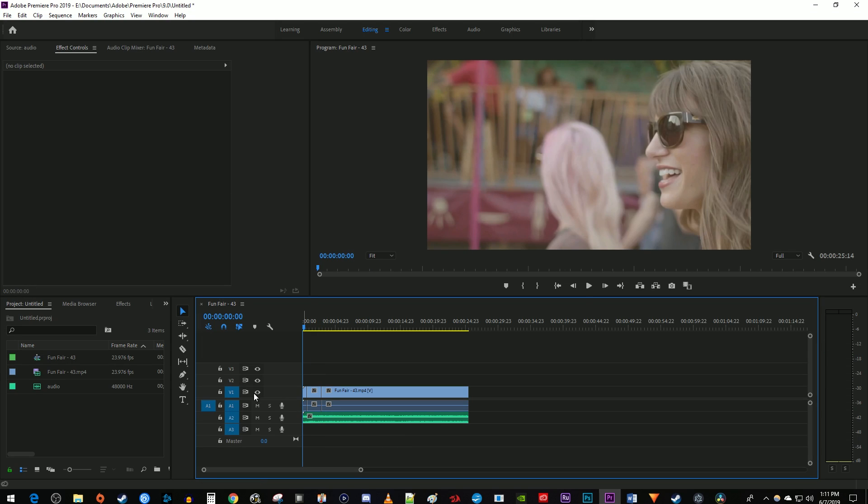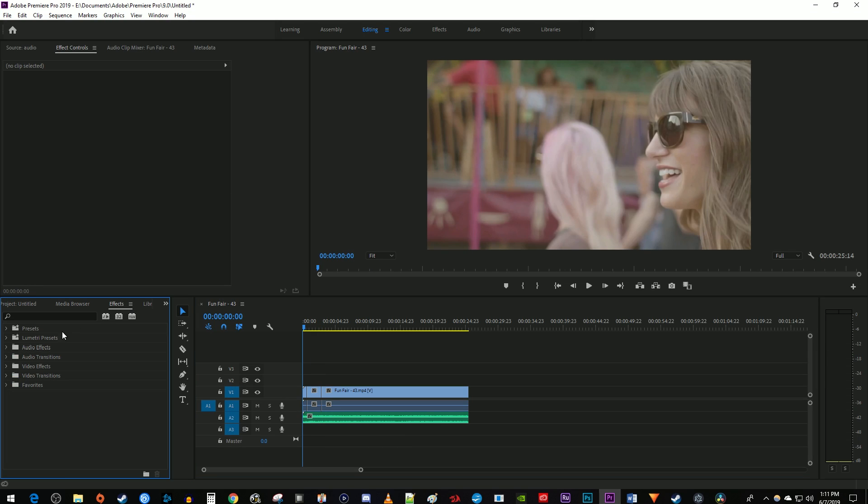Okay, let's begin by going over to the effects panel. Open up the audio transitions folder, and then open up the crossfade folder.